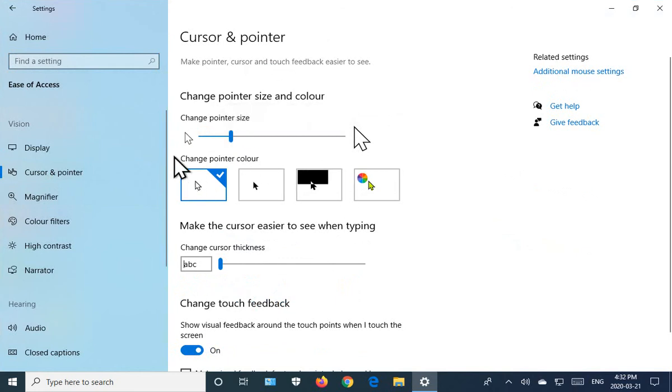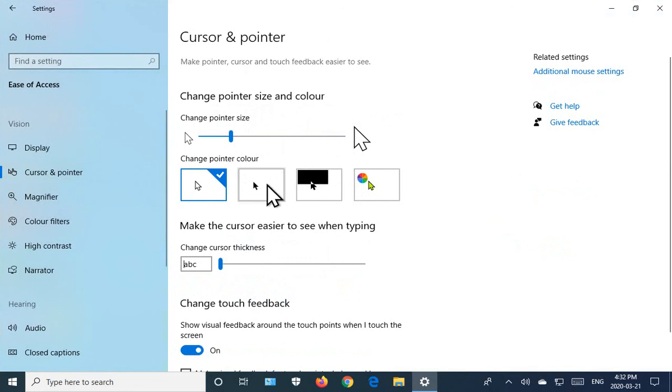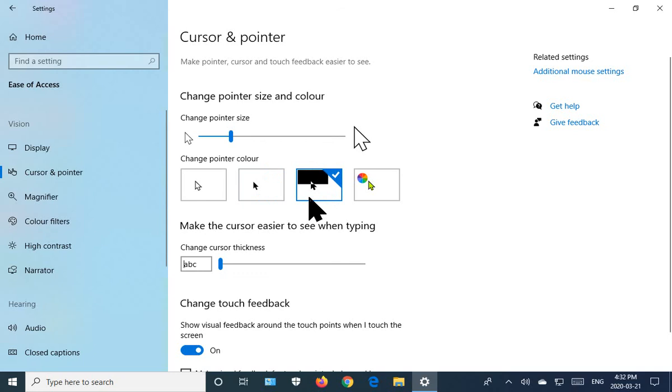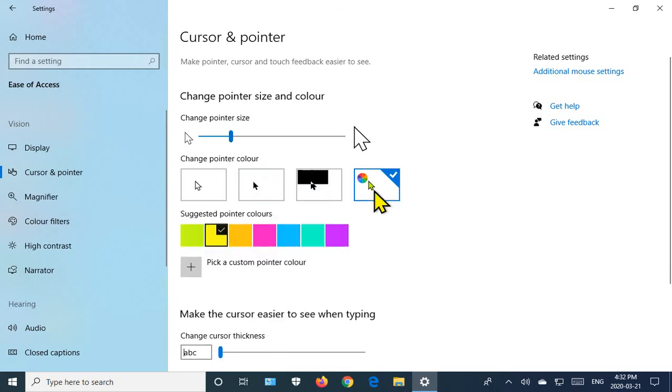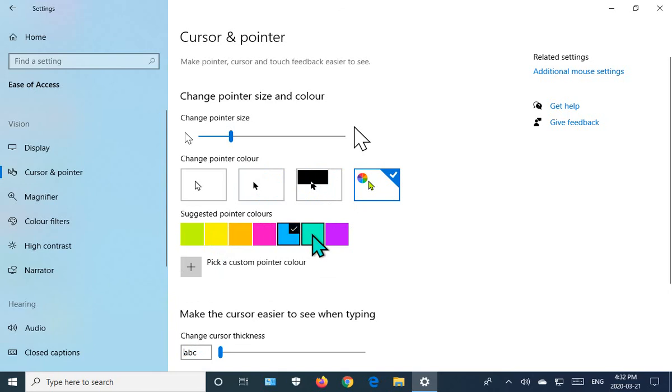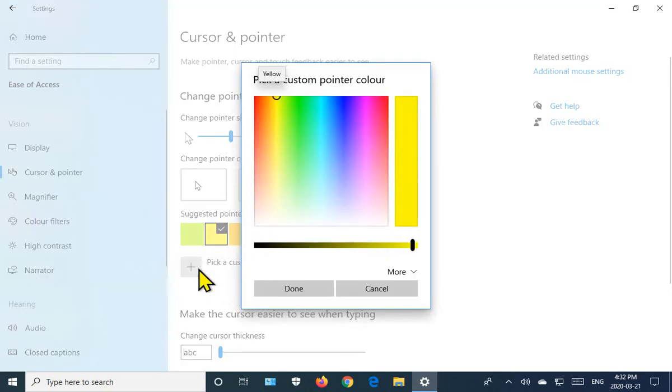Now, the pointer color by default is, at least in this theme, white with a black border. Here we can choose black with a white border. Or you can choose a mixed mode that will adjust according to what it's over top of. There's a palette of colors you can choose from, or you can pick a custom pointer color.